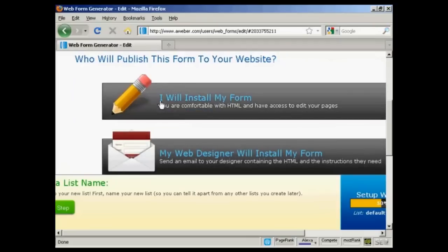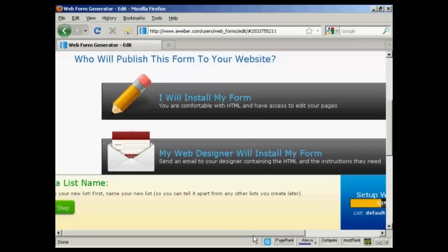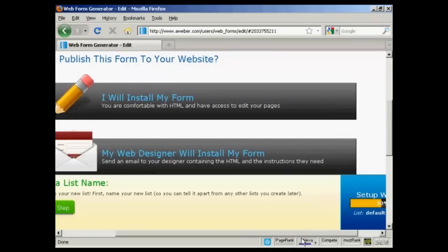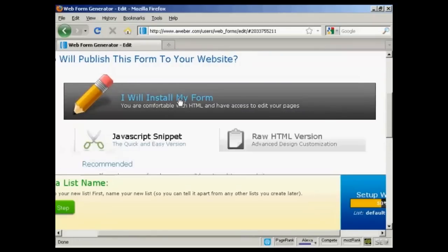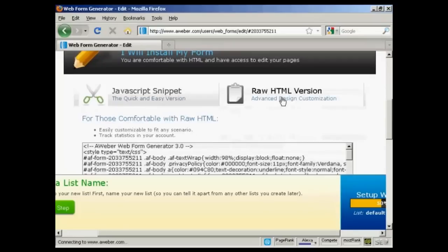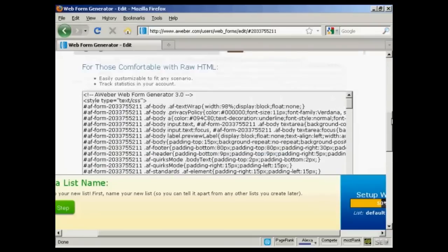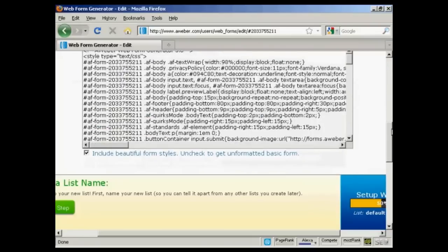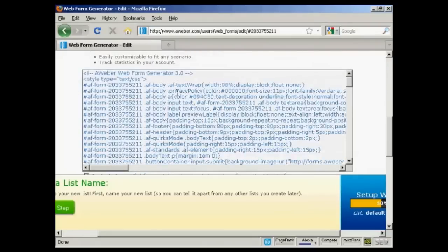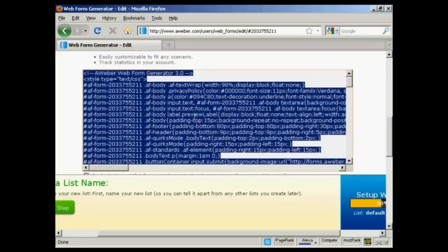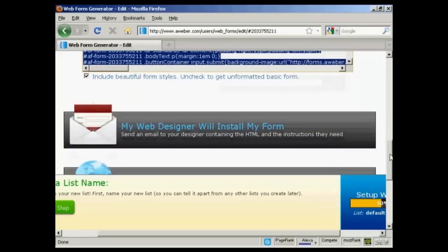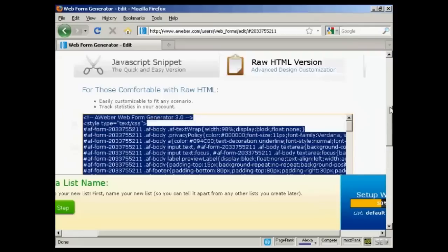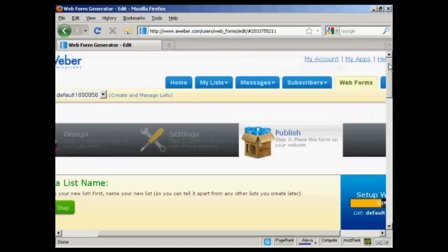And then you can say whether you want your web designer or whether you're going to install your web form yourself. I'm going to say I will install my form. I'm going to have the raw HTML version, which is there. What I can then do is highlight this and copy it and then paste it into my website. And then people can sign up for my mailing list on my website.